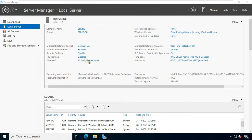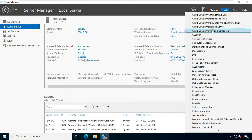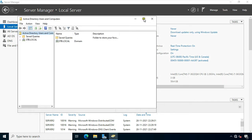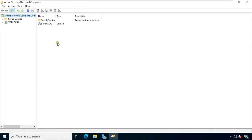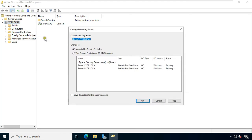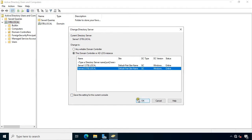Now I am going to transfer FSMO roles from primary DC to ADC. Click Tools, select Active Directory Users and Computers. Let's maximize it. Expand Domain Name, right-click on stb.local, click Change Domain Controller. Select this domain controller or ADLDS instance, select Server2.stb.local, click OK.